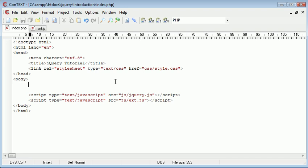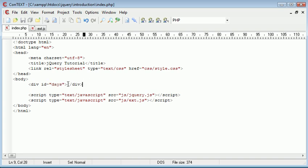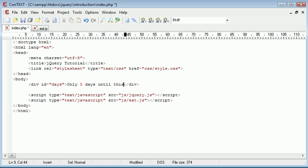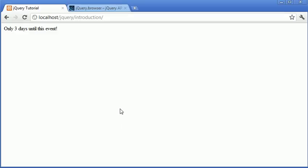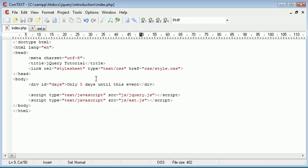So the first thing I want to do is create an area on my page that I'm actually going to display the amount of days remaining. For example this might say five days remaining or only five days until this event. That's what we want it to display on the page - only five days until this event. So we're replacing this with the amount of days.